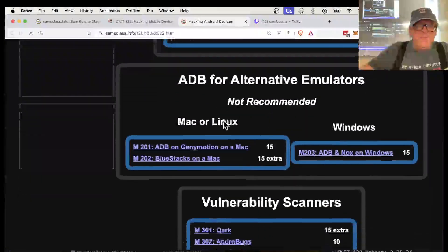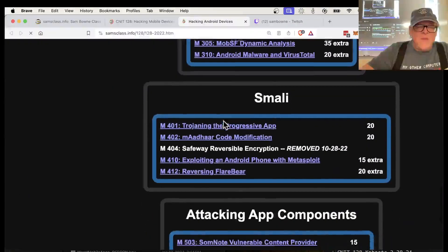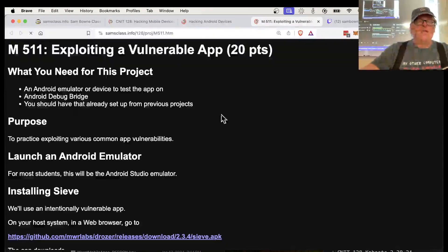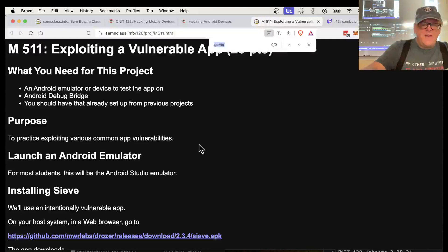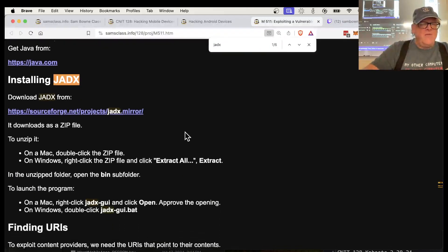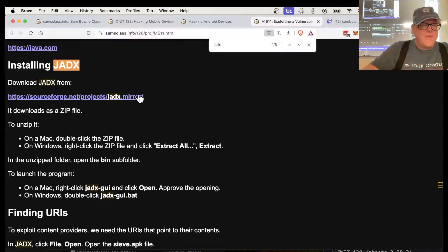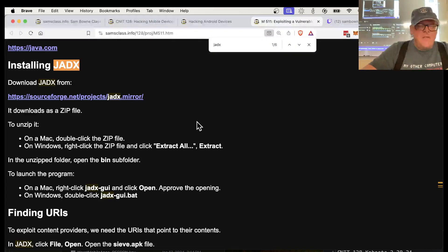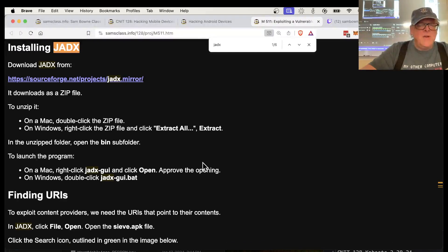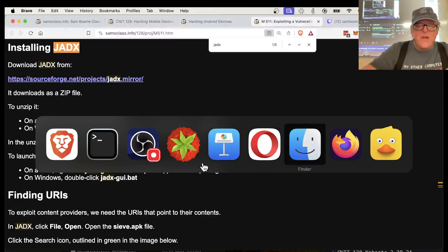M511 is where we are. So JADX is in this project. Download it from here. It downloads as a zip file. So I should have it. And then on a Mac, right click the JADX GUI and click open. I think I've already got it. That's why I don't know what's going on here.